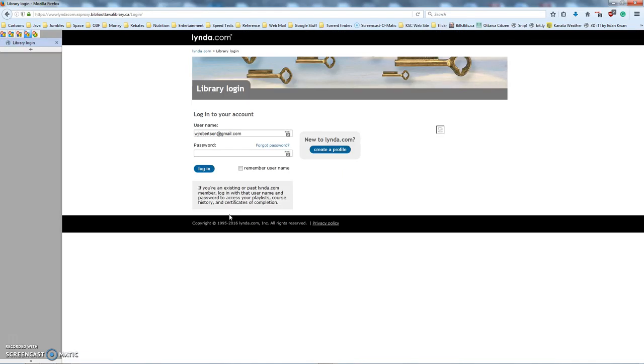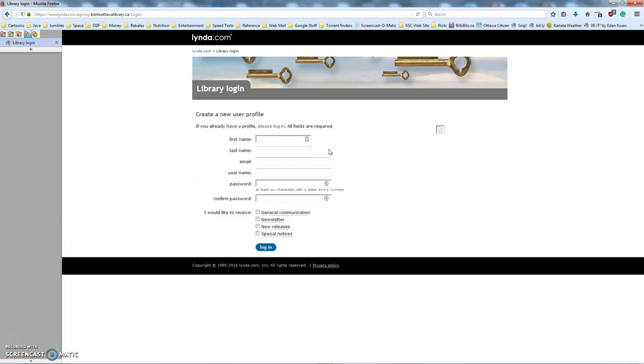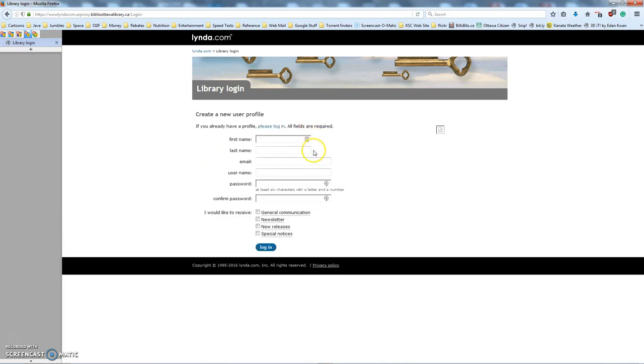Now the first time you come to Lynda, you have to create a new account, create a profile. Sorry, they call it a profile. So I'm going to click on this and show you what it looks like. We're not actually going to do this because I already have an account, but you put in your name, your email address, some arbitrary username that you pick, and a couple passwords.